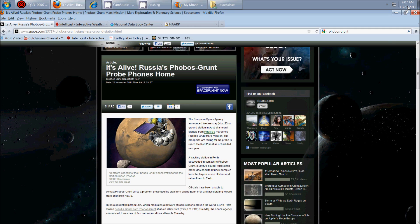Hey, everybody. Dutch Sense here. It is 9:07 a.m. Central Time on Wednesday, November 23, 2011.